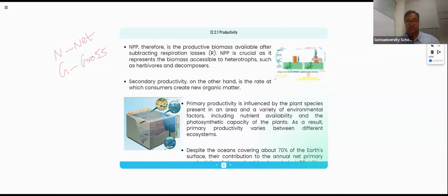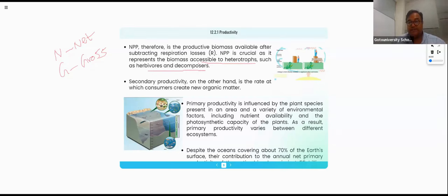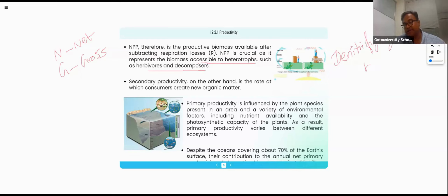Net primary productivity crucially represents the biomass accessibility to heterotrophs such as herbivores and decomposers. A very good example of decomposers is denitrifying bacteria. Ammonifying bacteria is another example of decomposers.